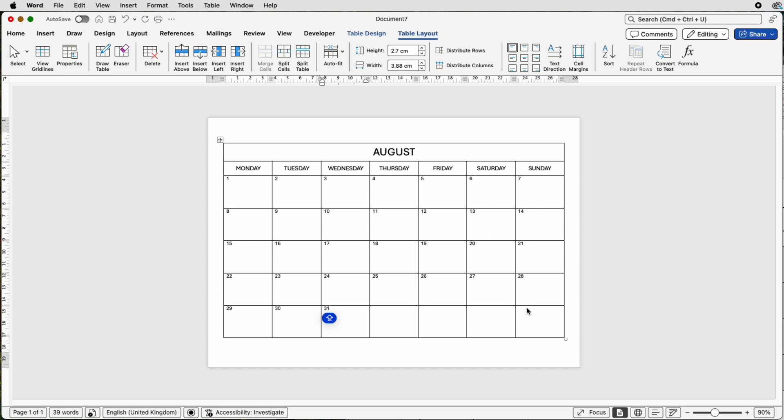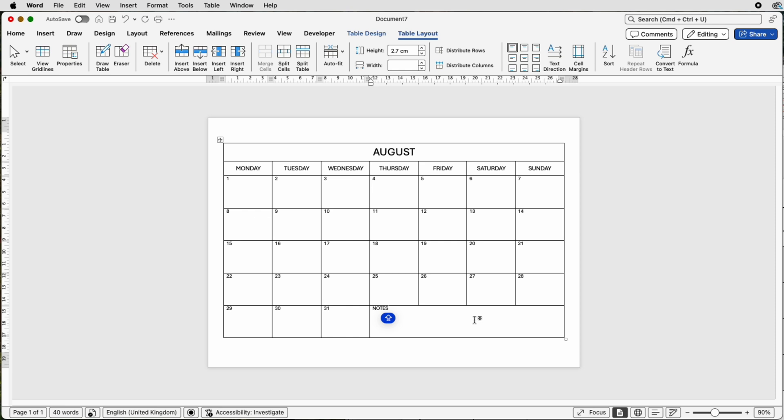First thing is at the bottom here, we can merge these cells to make some notes. So go to table layout, merge. Then at the top here, we can place in the word notes and you can place any notes of the month you want down here.